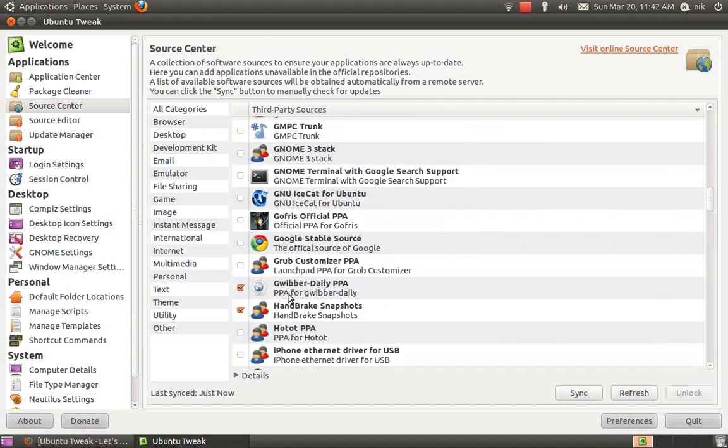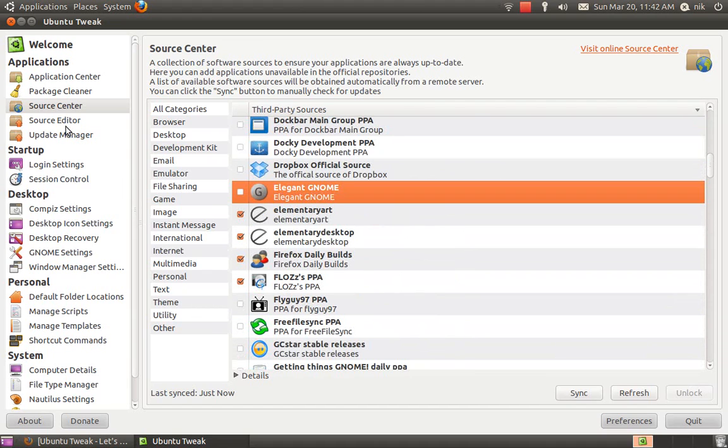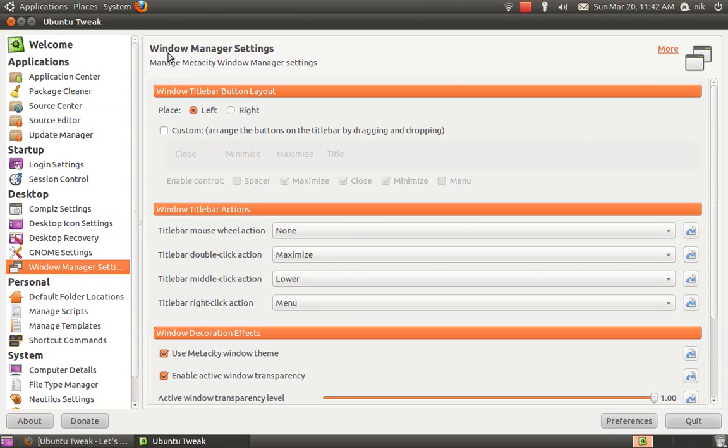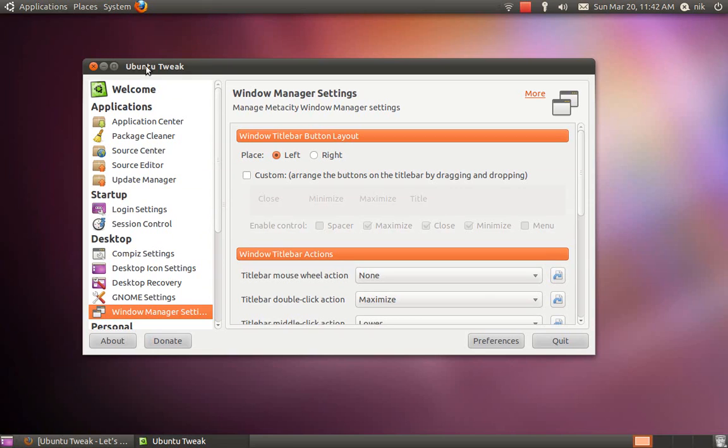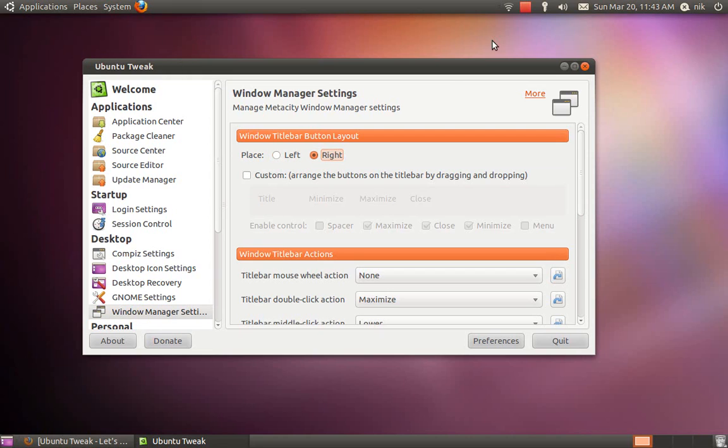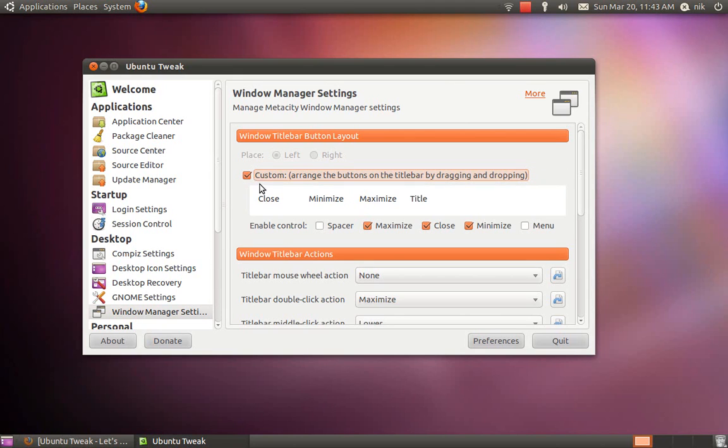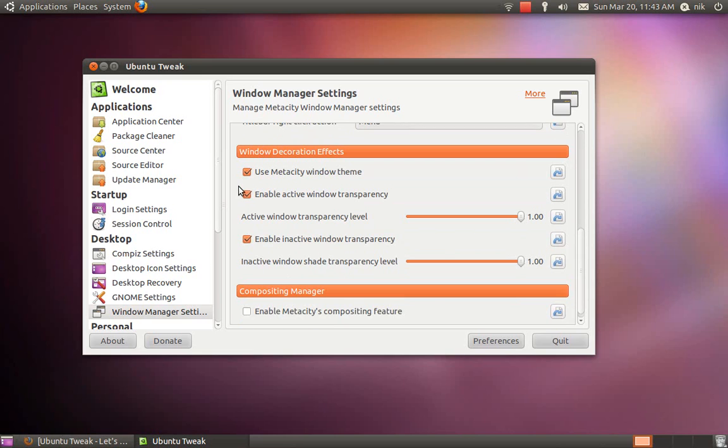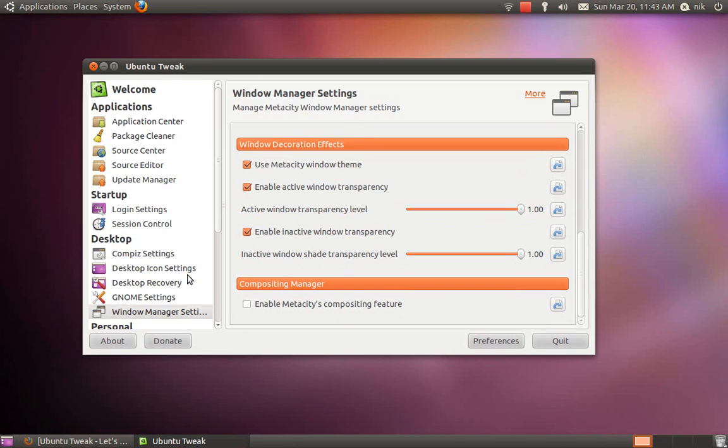As far as customizing your desktop with this, it gives you options to change your window manager settings. Say if you don't like the buttons on your left-hand side, you can put them on your right-hand side by clicking under Window Manager Settings. It puts them on the right or the left, or you can just customize it whichever way you want. It's a quick and easy way to get things going.